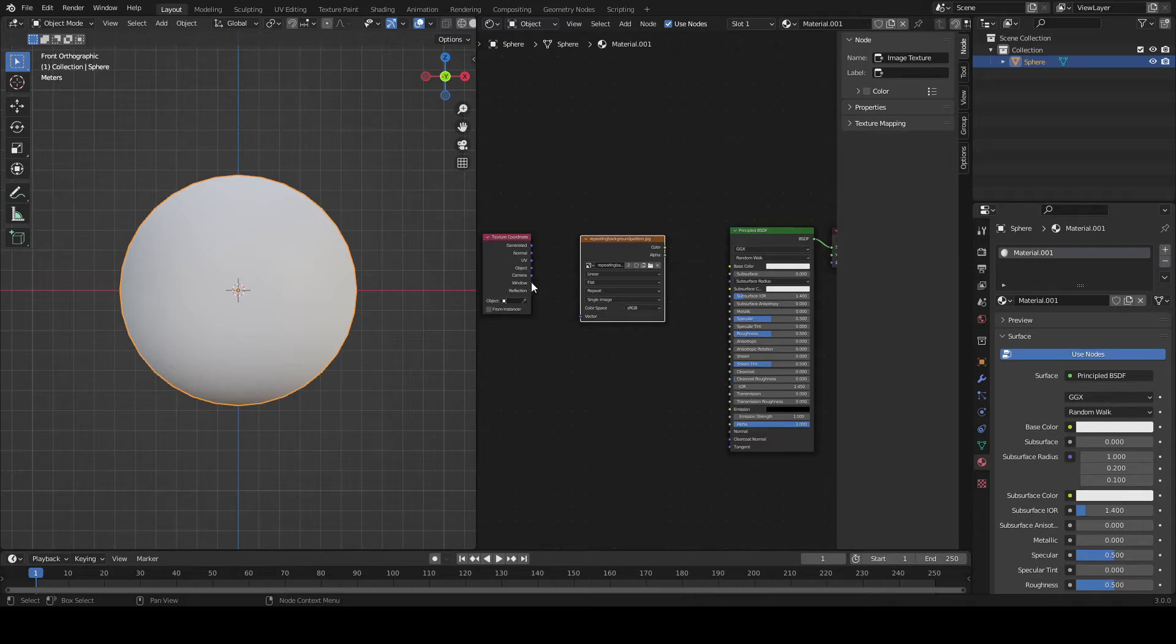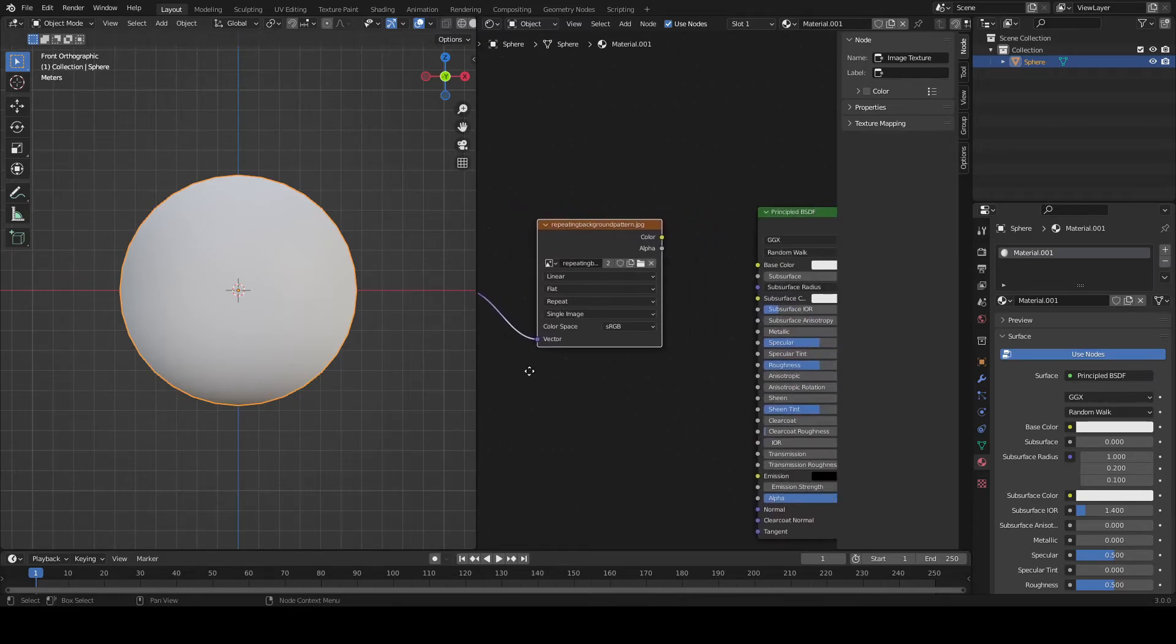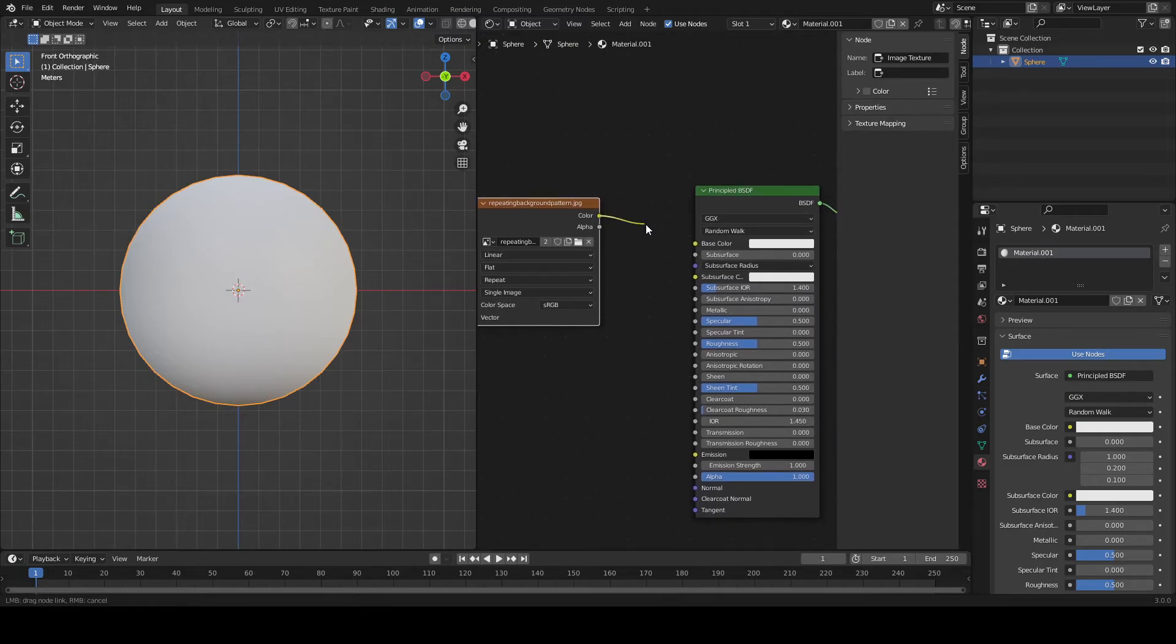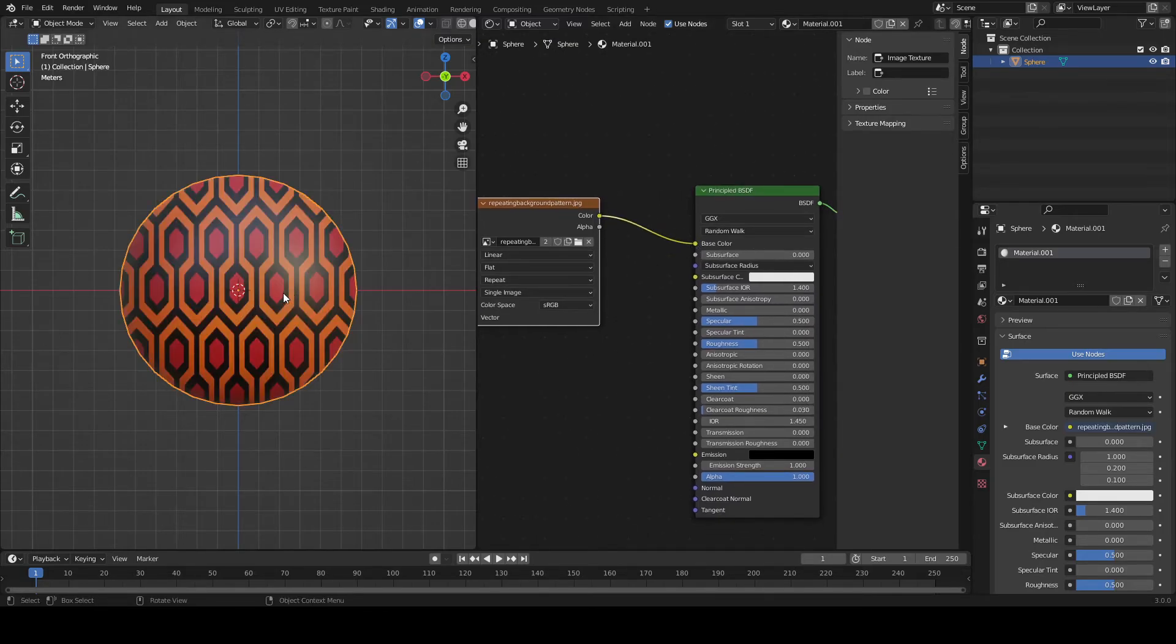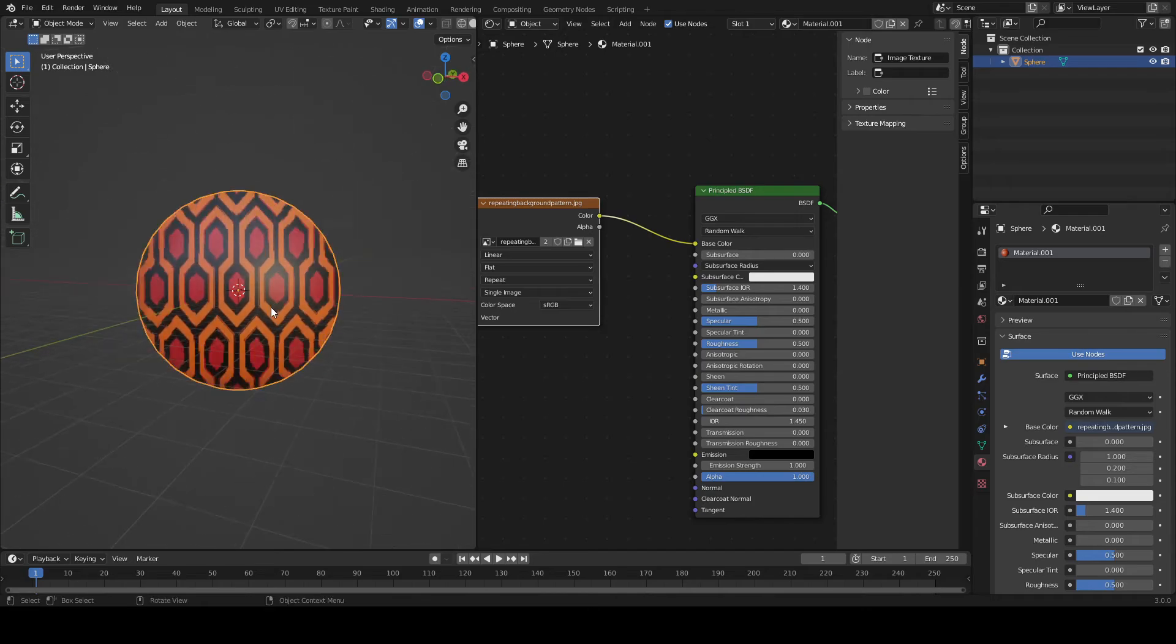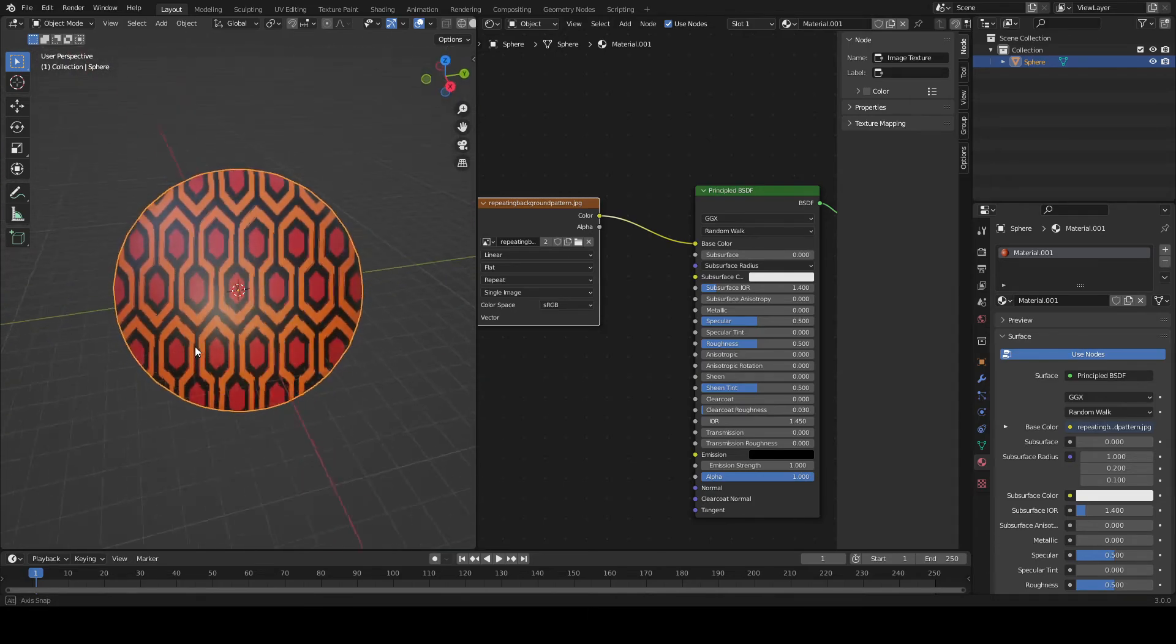And we're going to use window. Plug that into the vector. And plug it into our base color. And now, we've got it. We've achieved the chowder effect.